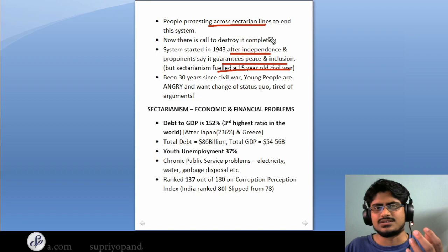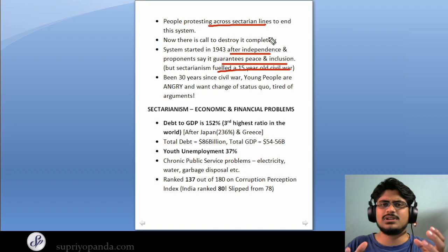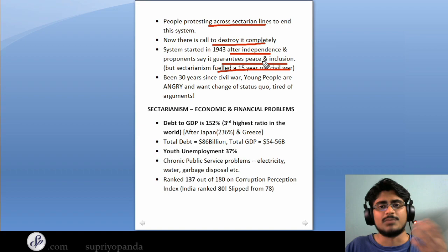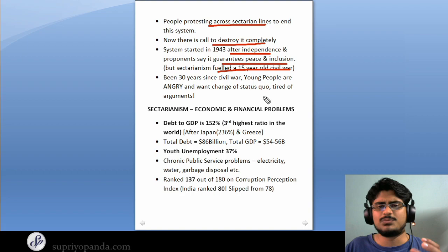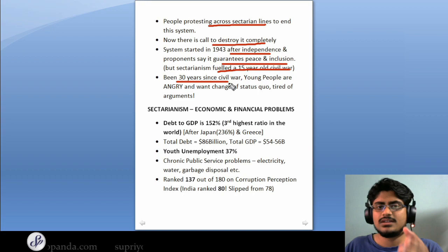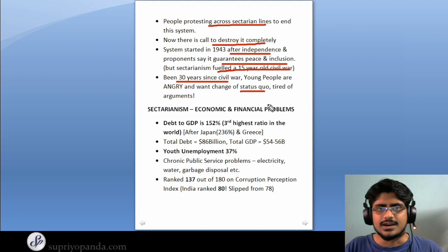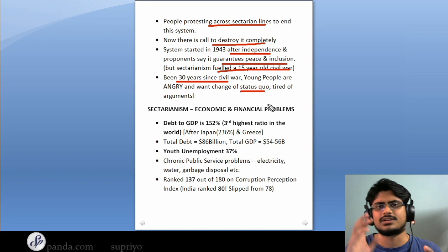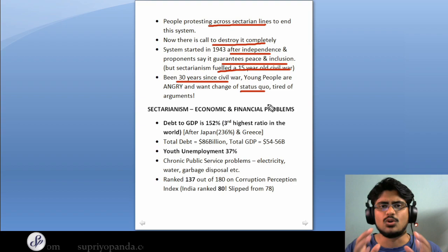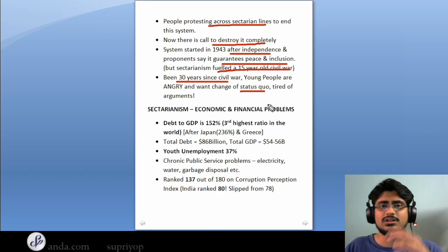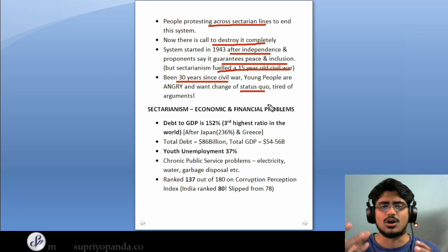The young people are extremely angry. People are protesting across sectarian lines to end the system — Shias, Sunnis, Christians and all the other sects, young people especially, have come together and are calling to destroy this system completely. They are calling for a constitutional amendment and an amendment of all the laws governing Lebanon. People are extremely angry that it has been 30 years since that 15-year civil war with no change in the status quo. The young people want change and they want it now.